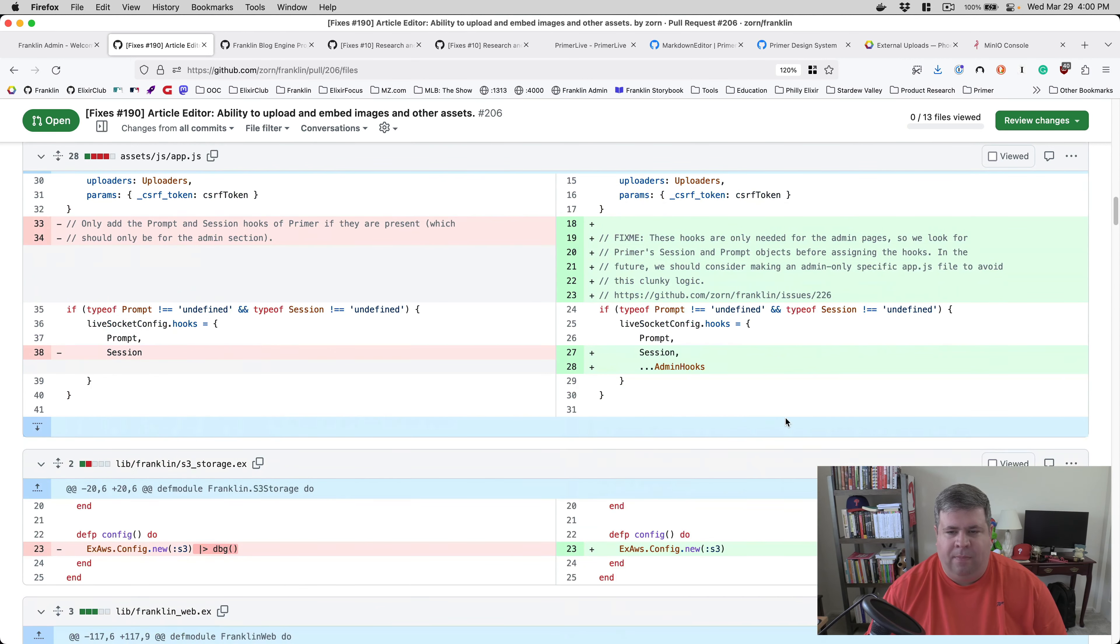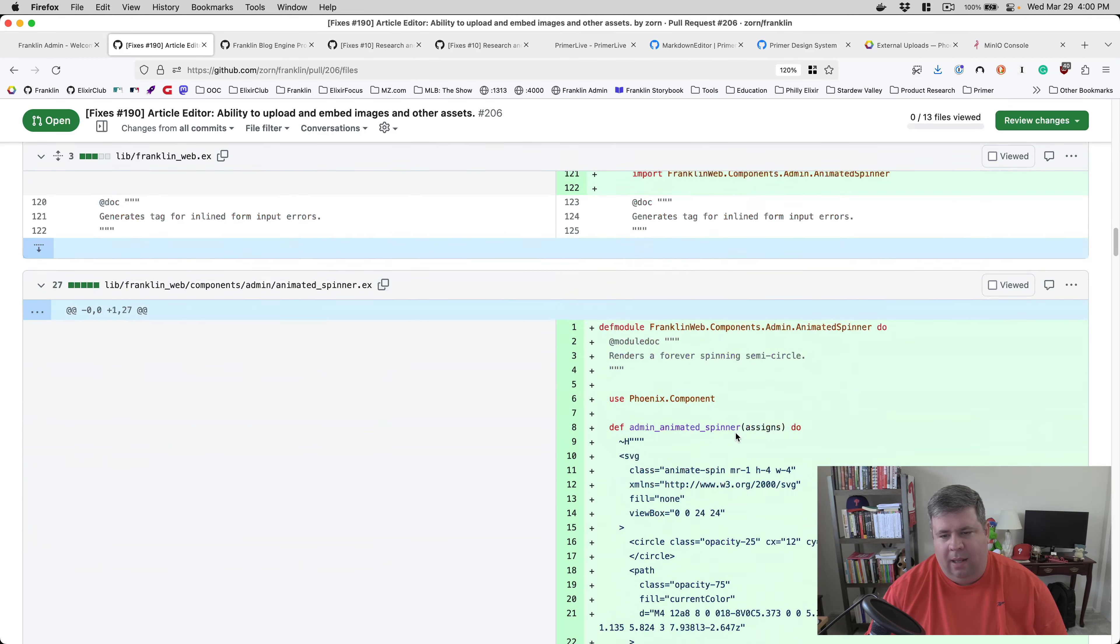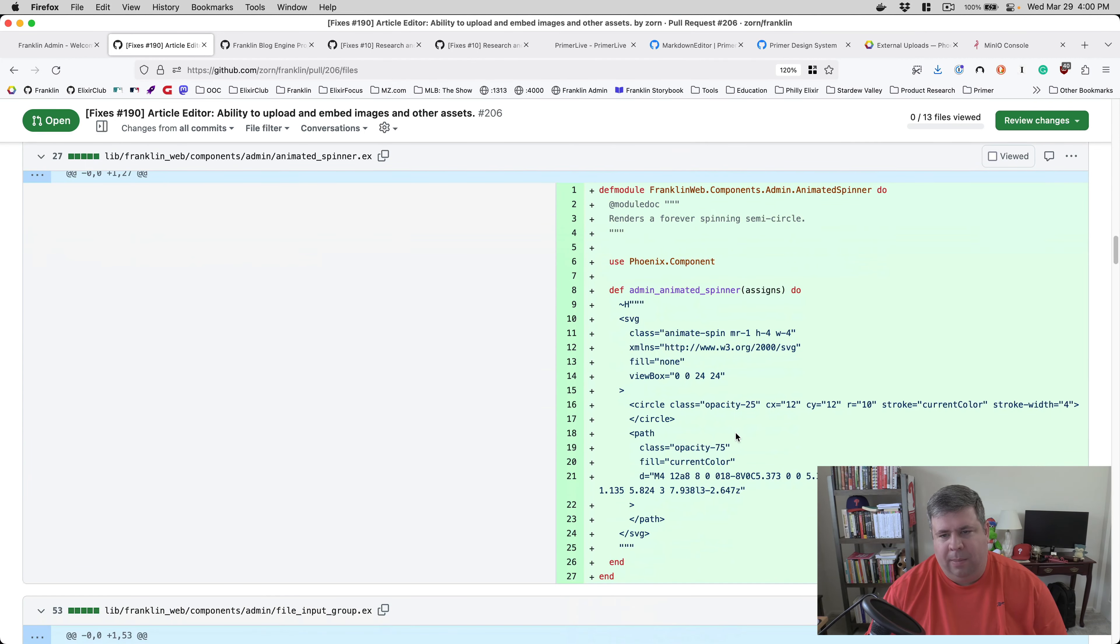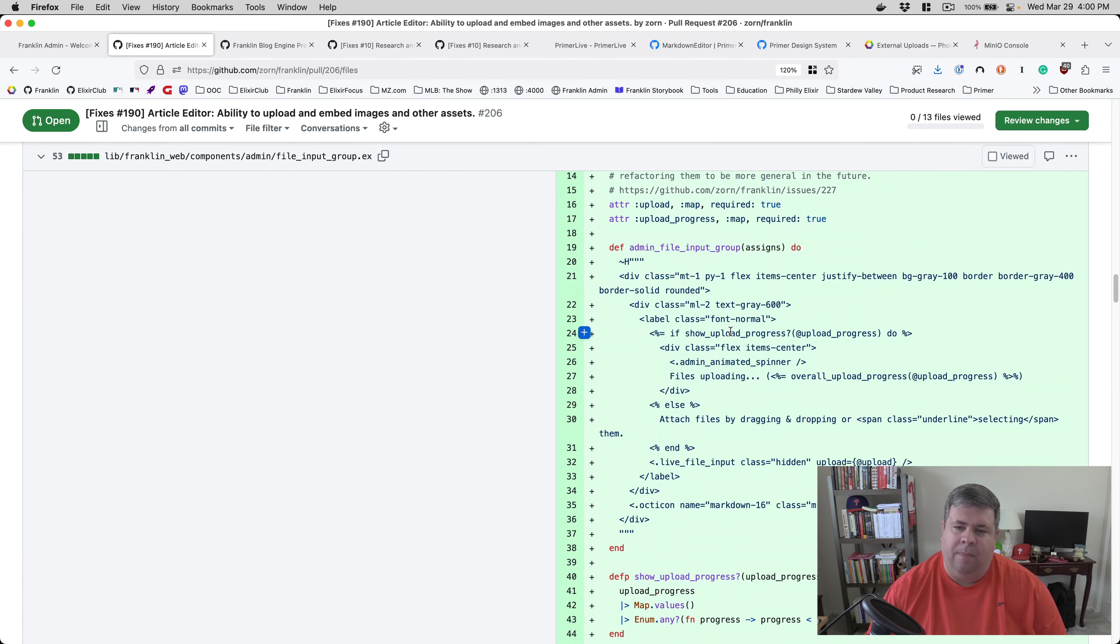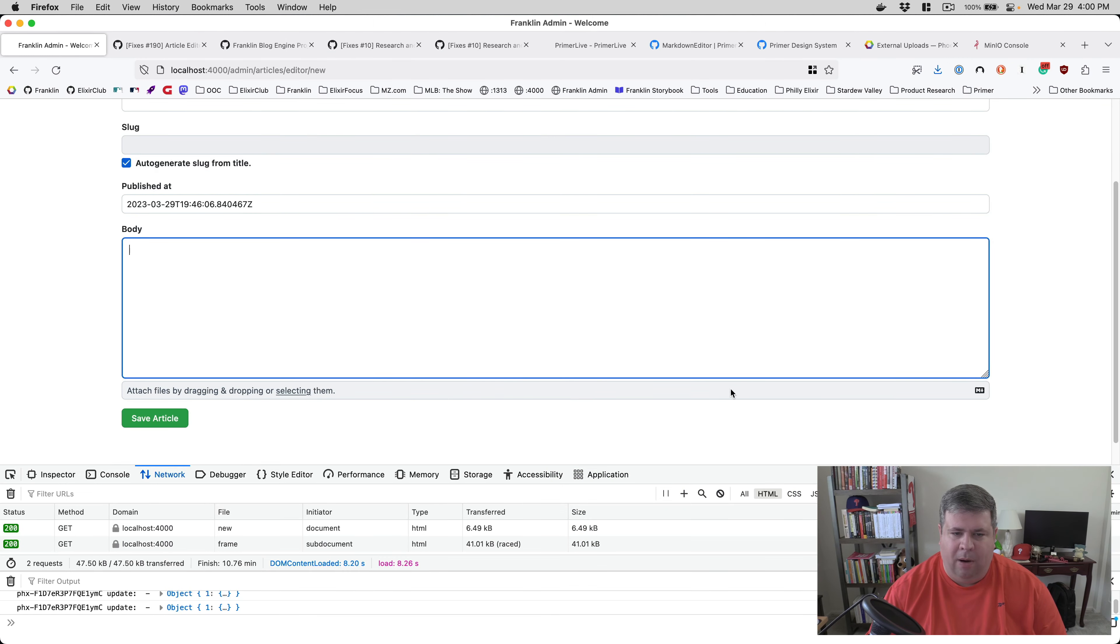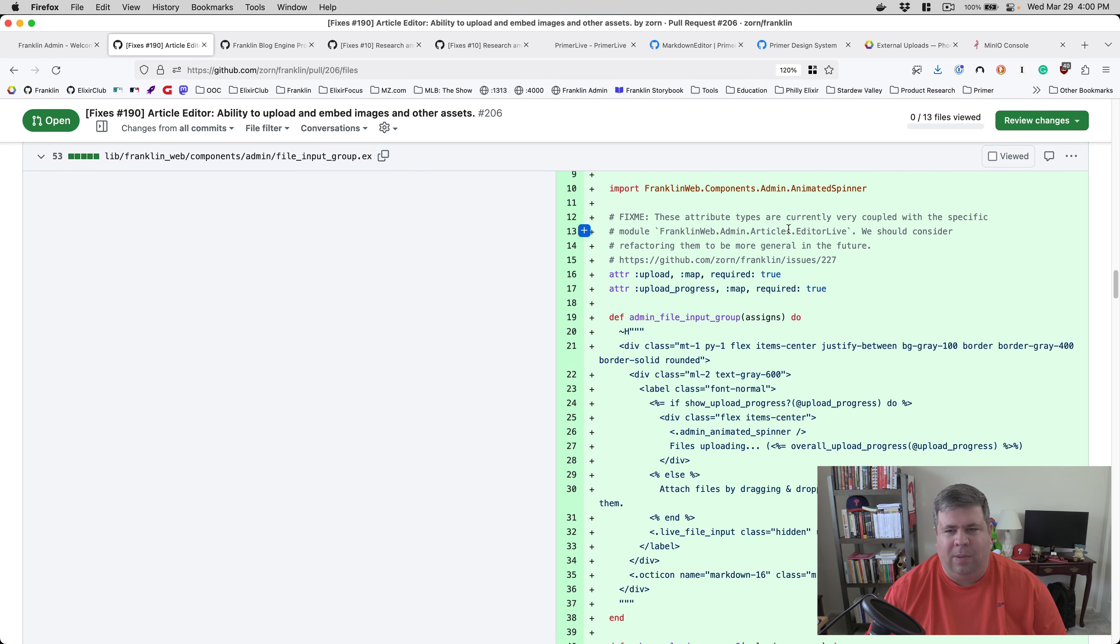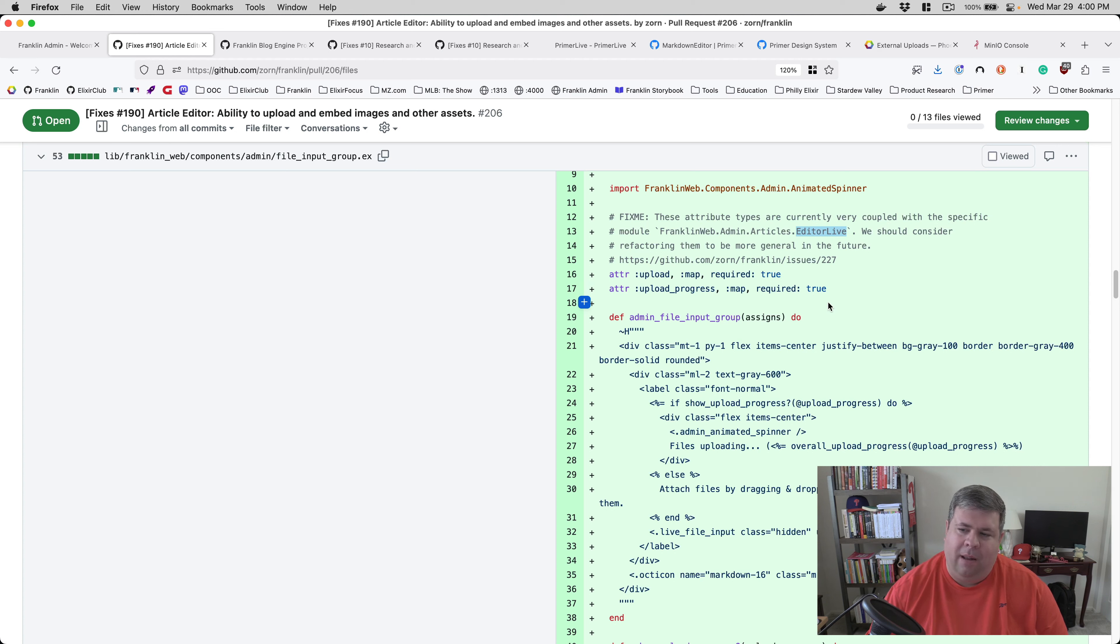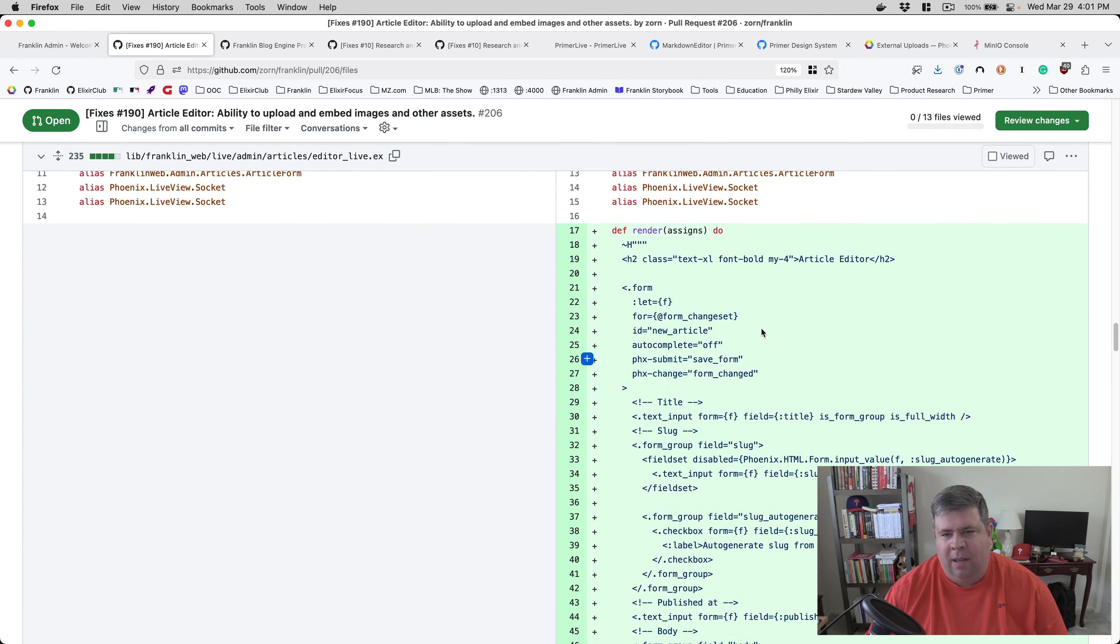I add the hooks via the app JS file and then I've got some components like the animated spinner you see for the currently uploading. And then I kind of grabbed the admin file input group, which is that gray bar, the entirety of this gray bar in the widget. It's not particularly well isolated. And I even have a note up here, like it's really highly coupled to the editor live LiveView. We might want to fix that later, but that might come as I introduce that new component from Primer, but that's how that works.